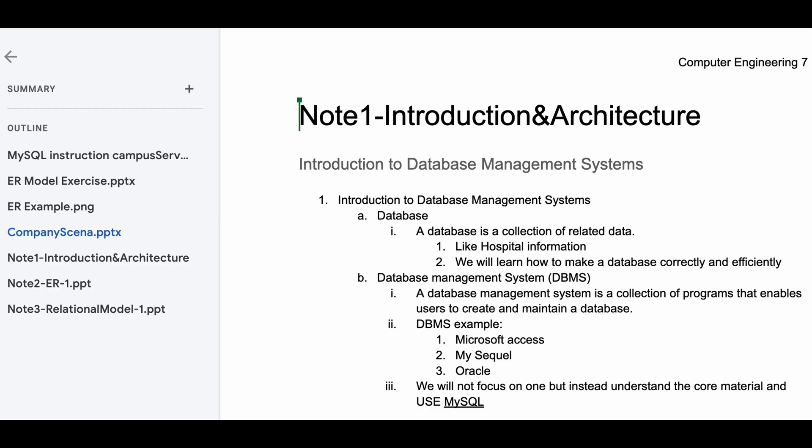We're going to be looking at the Introduction to Database Management Systems. We look at the Introduction to our Database Management Systems. We're going to look at more notes in the videos that are in the playlist, linked below the Like button.